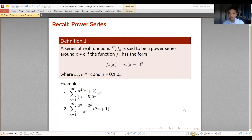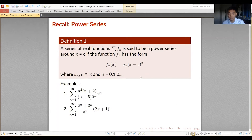In previous lessons, the focus when dealing with series was to determine convergence or divergence. When dealing with power series, we'll also address that, but we'll be asking a new question: for what values of x will your power series converge?